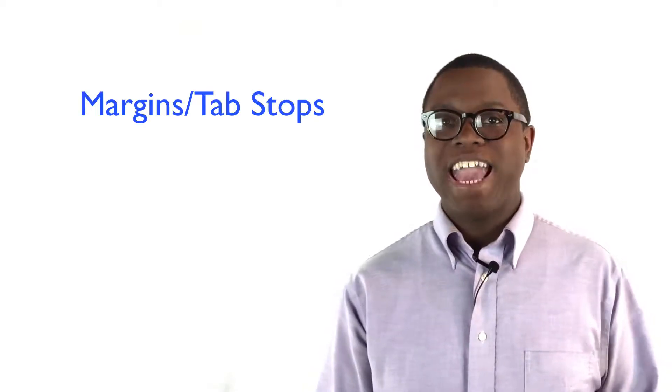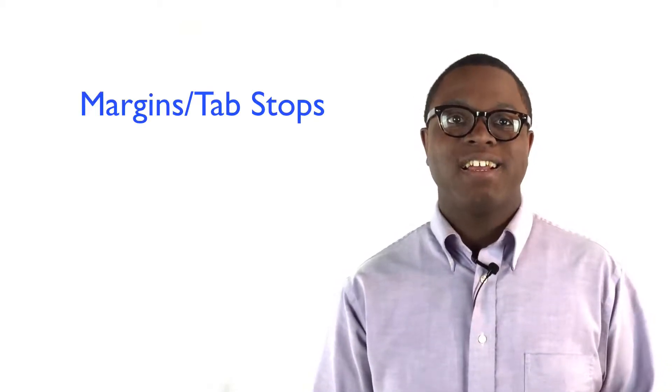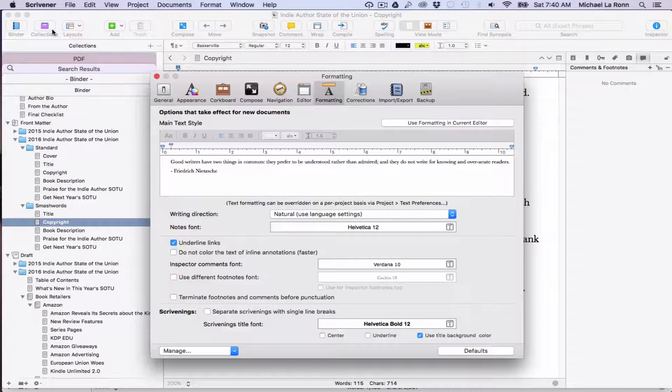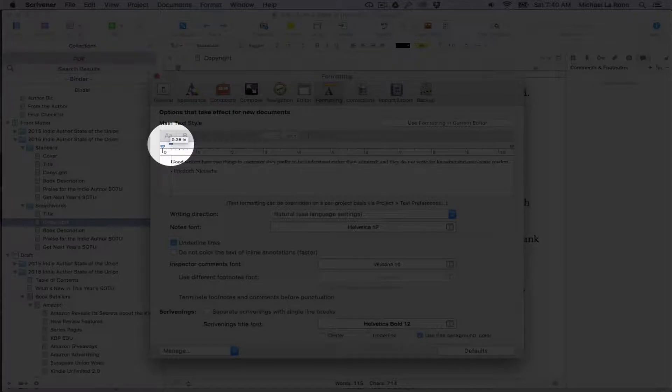Step two is your margins. Smashwords and readers everywhere hate when authors use the tab key. Don't do it. Instead of hitting tab after every paragraph, go to your default settings in Scrivener, click the editor tab, and then set your margin to 0.25 inches. This one simple fix will save you hours of headaches and reformatting, and it will ensure that your books look professional.